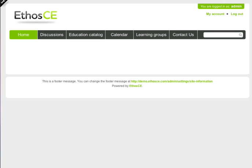Hi, this is Ezra from DLC Solutions, and I'm going to show how you can add blocks to the homepage of Ethos CE 6.3.2. I'm looking at a brand new install of the site, so there's nothing on the homepage yet.